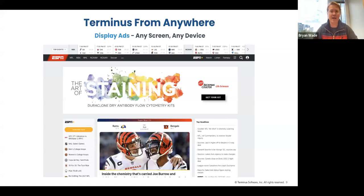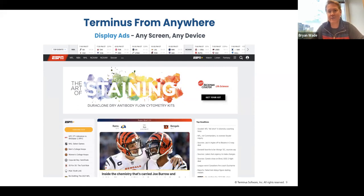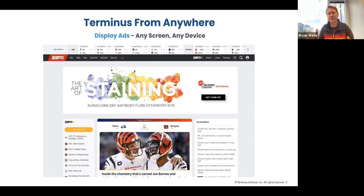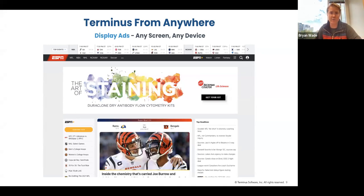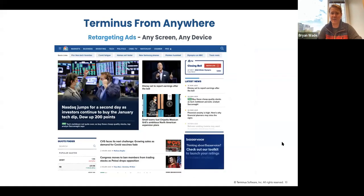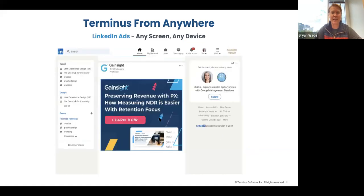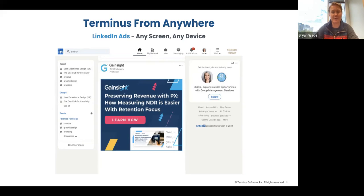Here's an example of Beckman Coulter. Their life sciences business sells chemistry and biology products to chemists and biologists inside pharma and academia. If you're a chemist or biologist and you see an ad for DuraClone dry antibody flow cytometry kits, that would catch your attention. Because these buyers are working from home, we're able to reach the buyer where they are with ads like this. Bazaarvoice is retargeting those who come to their website with ads for their ratings and reviews tools. Gainsight is cross-selling and upselling their customers on LinkedIn — they're targeting me for ads for Gainsight PX.